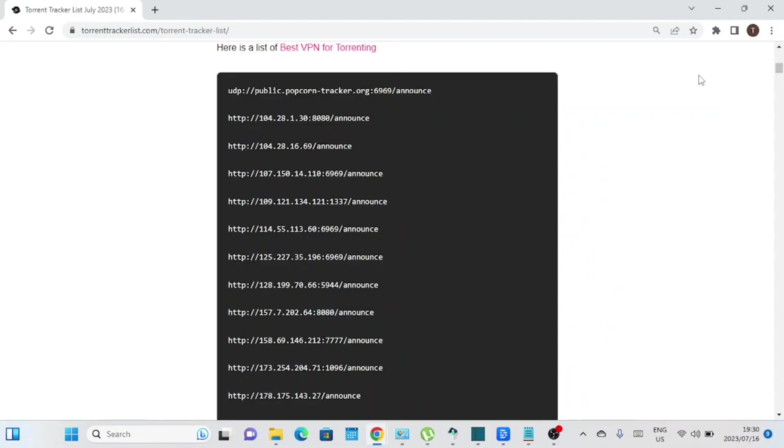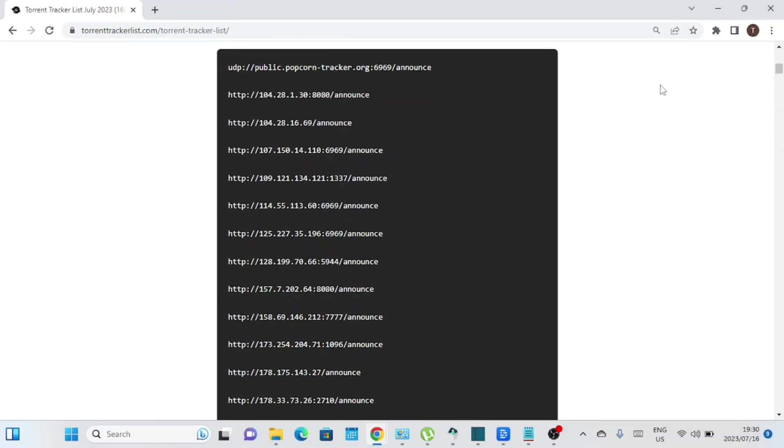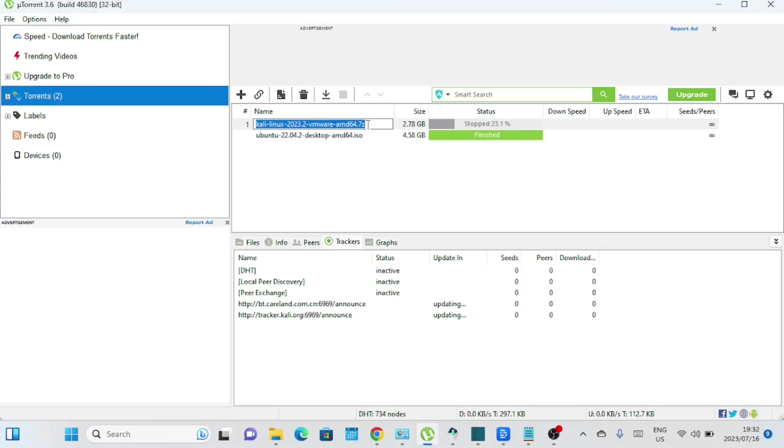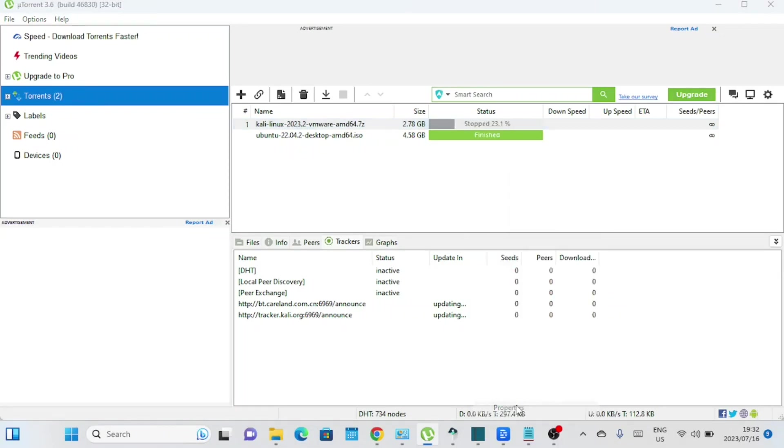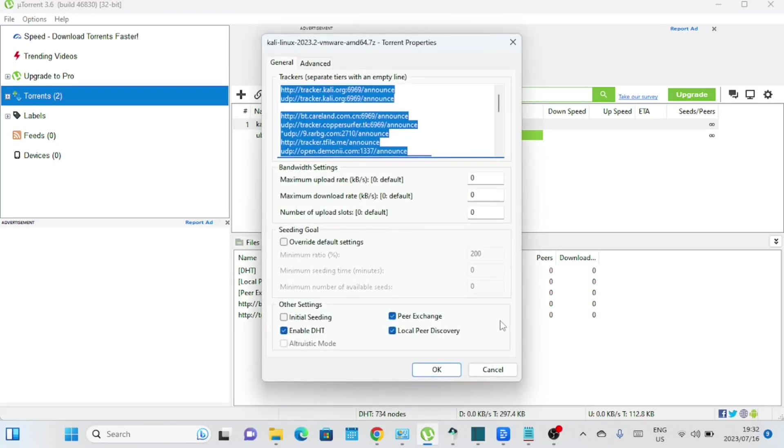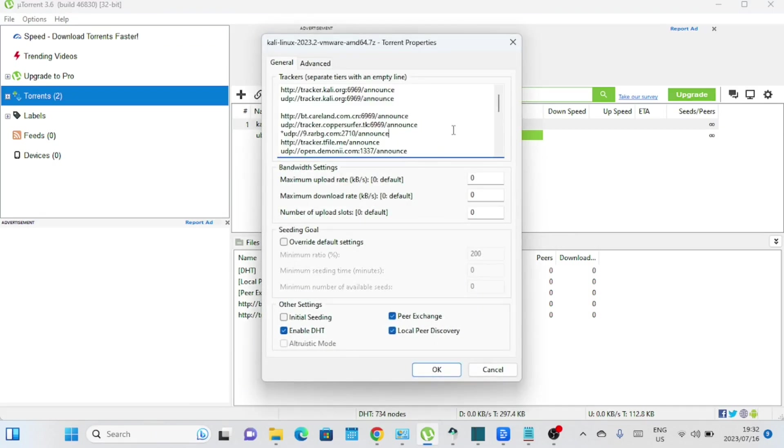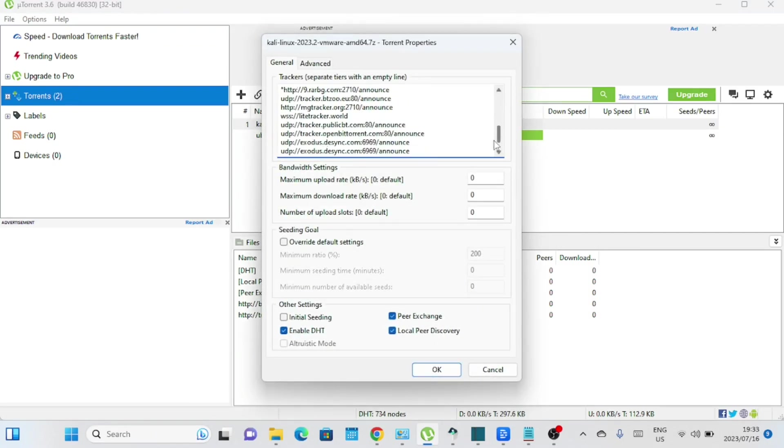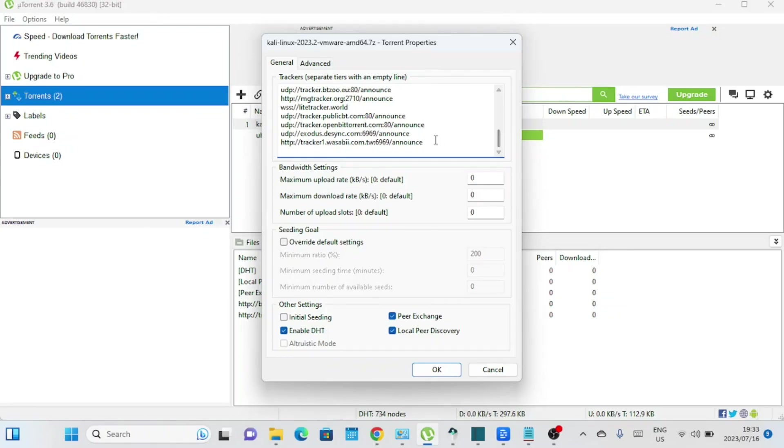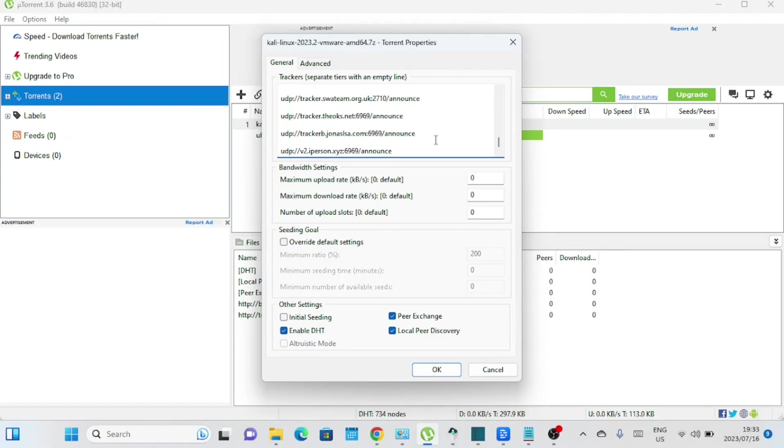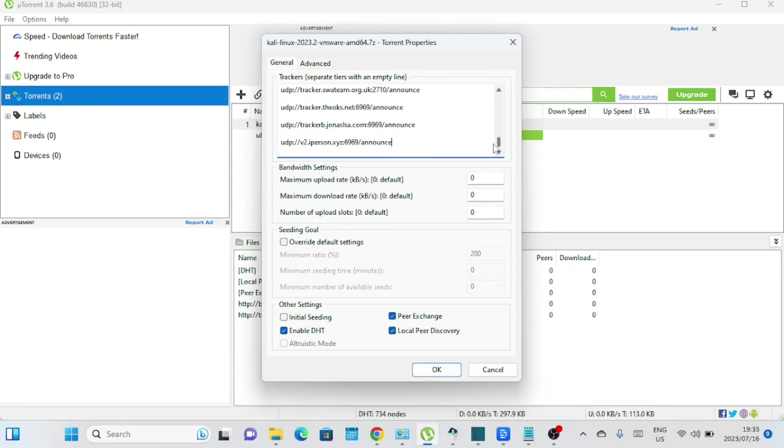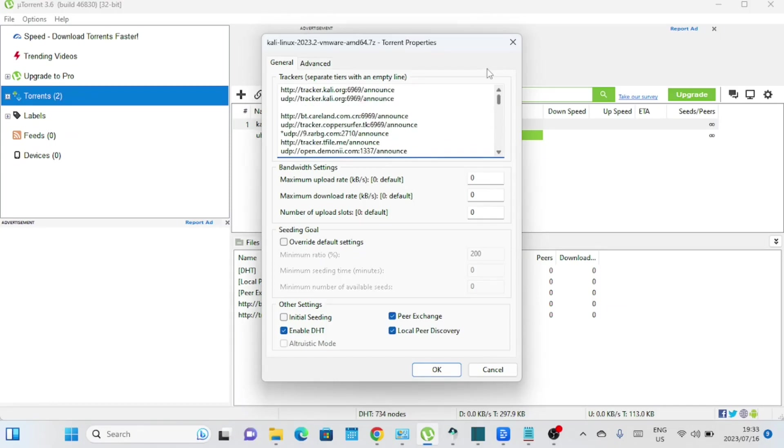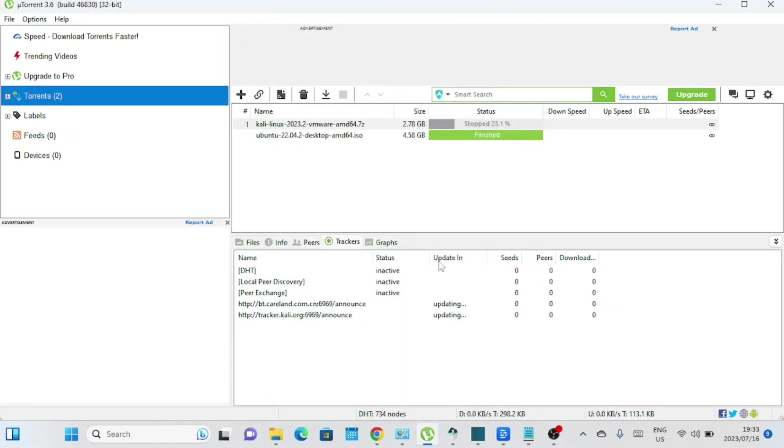You can add torrent trackers to get even more speed. Adding additional trackers to uTorrent can potentially help improve the speed and availability of your torrents. Trackers are servers that help facilitate communication between peers in a torrent swarm. By adding more trackers, you increase the number of potential sources for your downloads. By adding additional trackers, you expand the pool of available peers and increase the chances of finding more seeders and leechers for your torrents. However, it's important to note that adding too many trackers may not always result in faster speeds. It's recommended to add a reasonable number of reliable and active trackers for optimal performance.